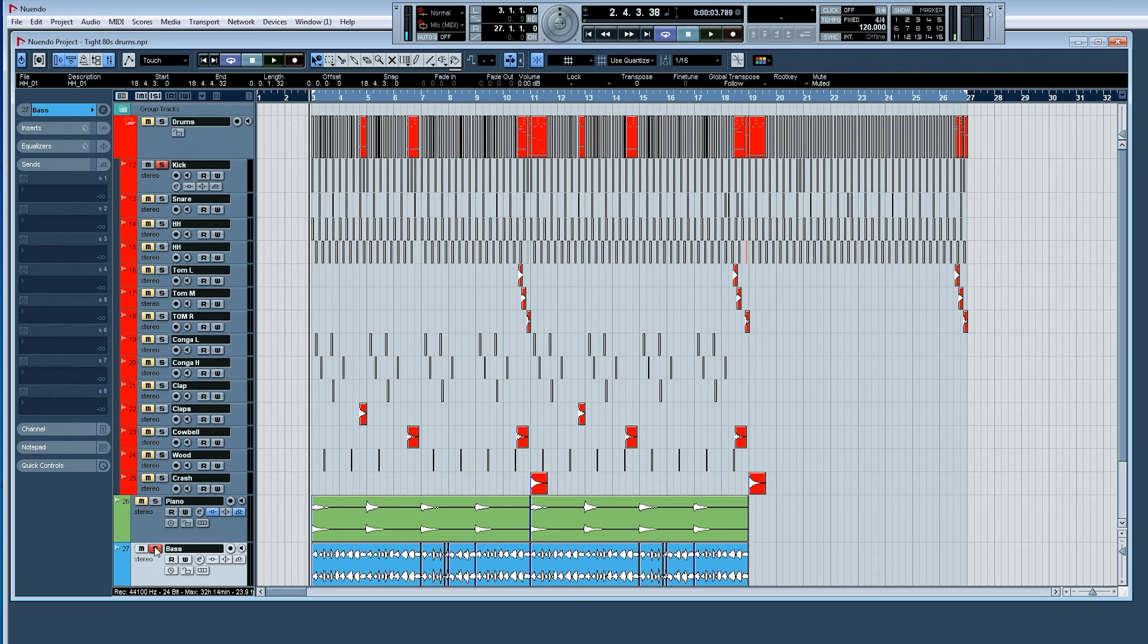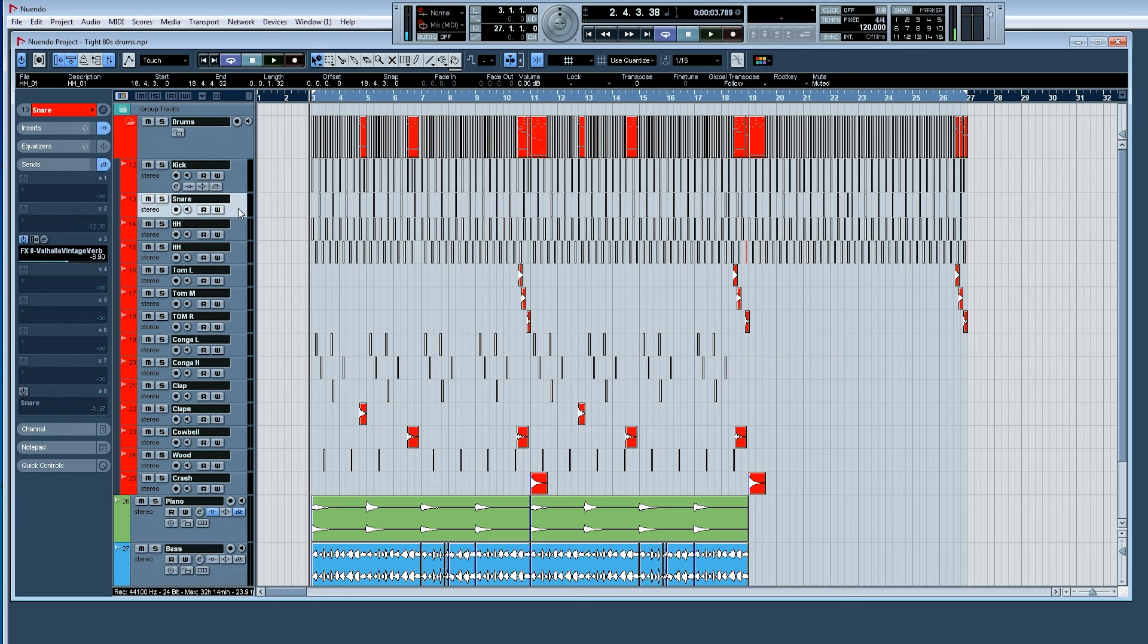So on some songs, and you can hear this throughout the 80s as well, some songs are very bass heavy. Some are very kick heavy. The snare, well, in the 80s, there were a lot of snares very high up in the mix. But again, no hard rules. There are always exceptions to those rules. It's a creative choice.